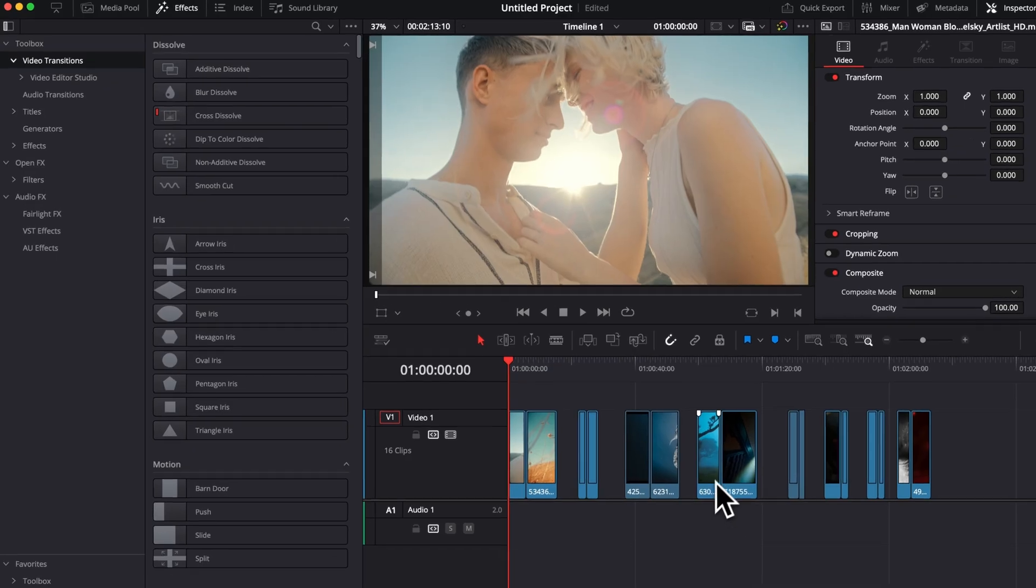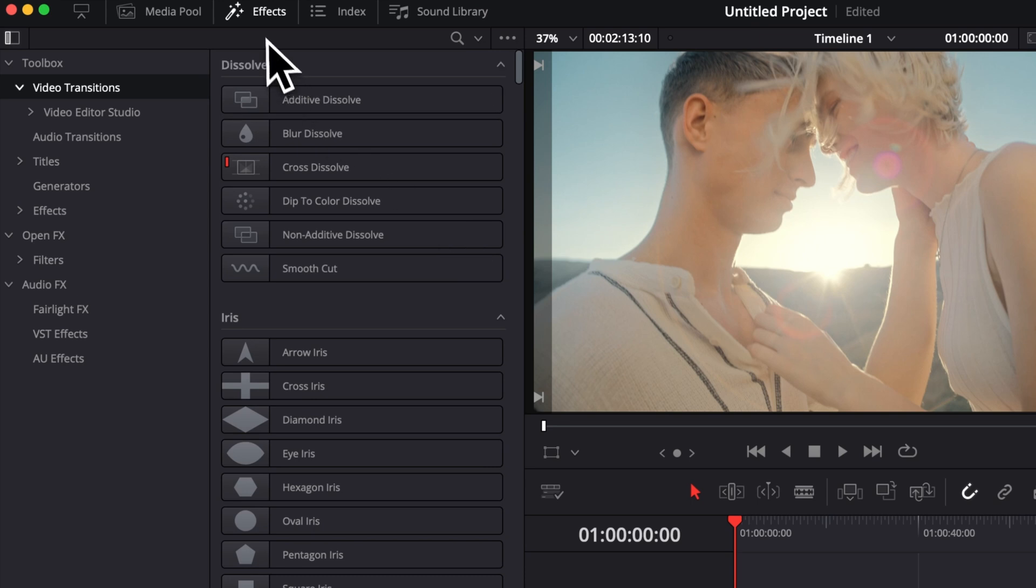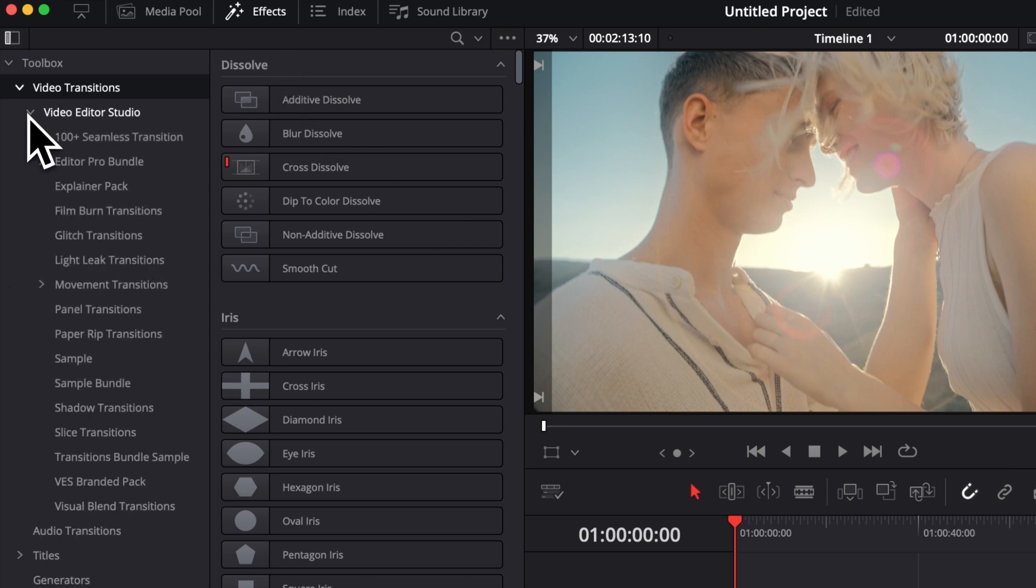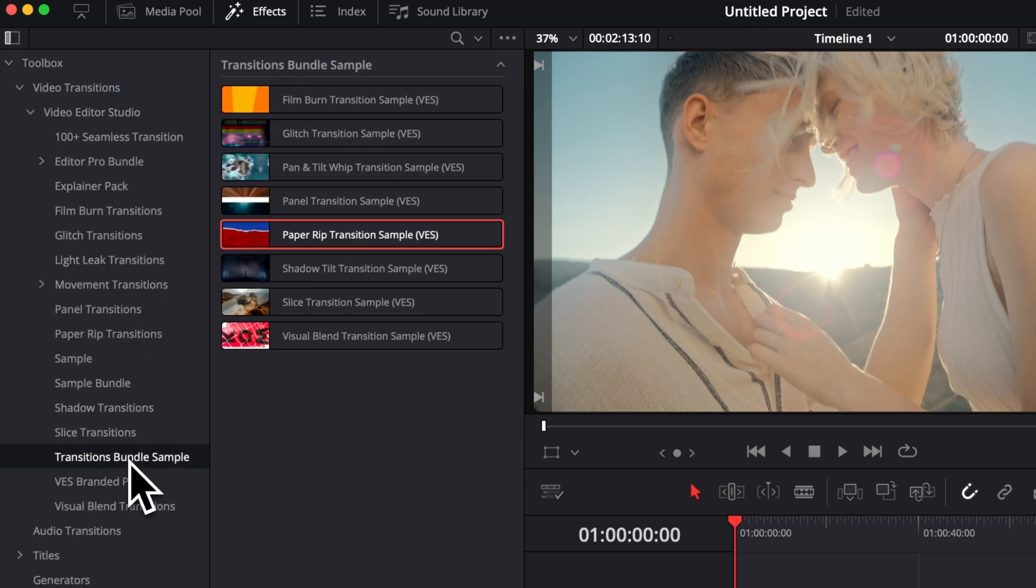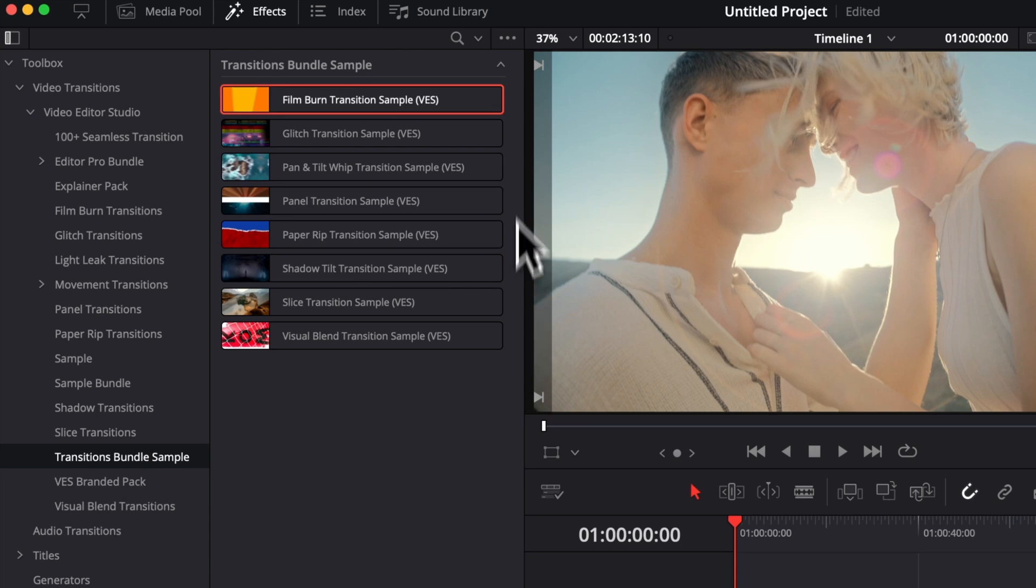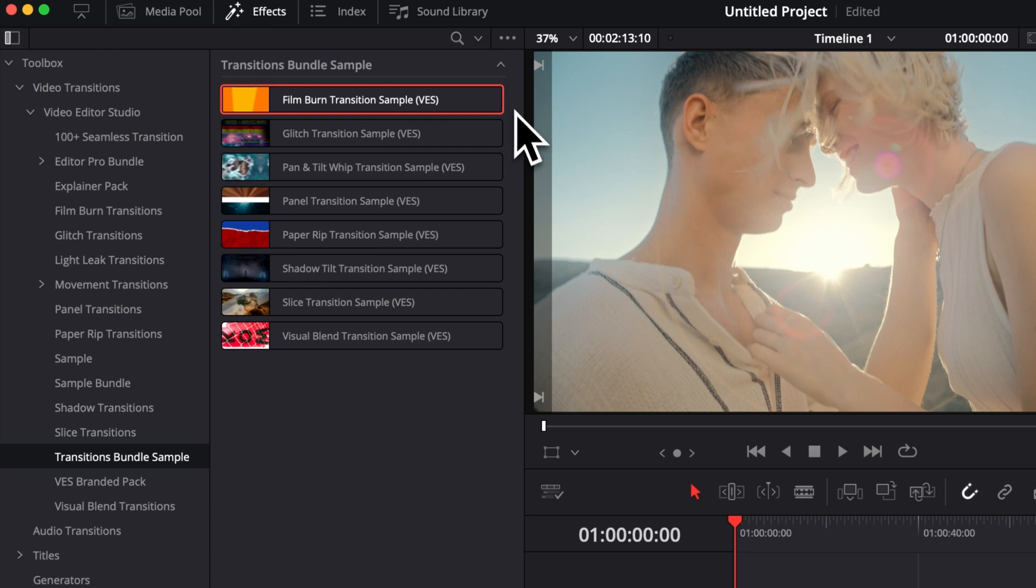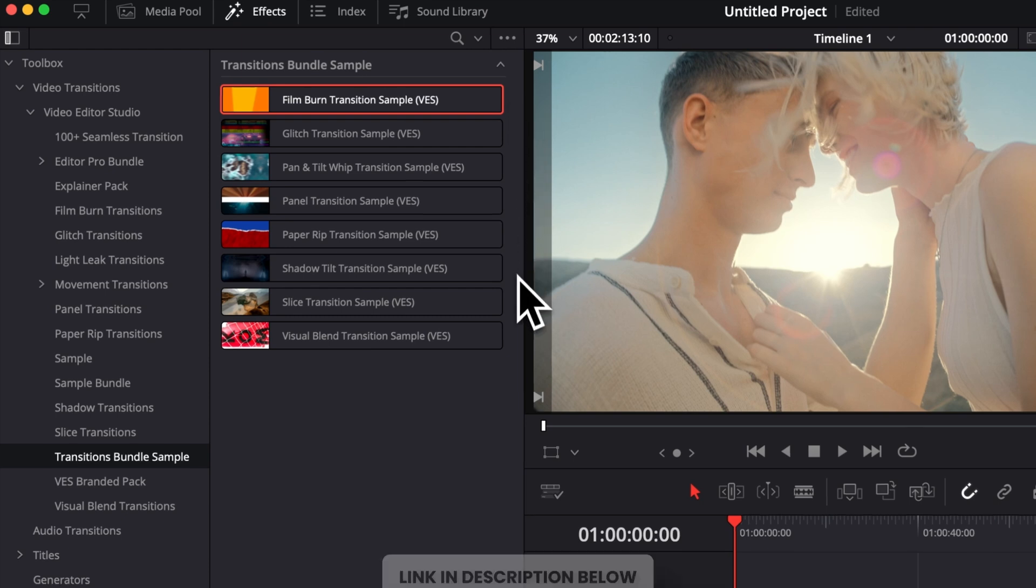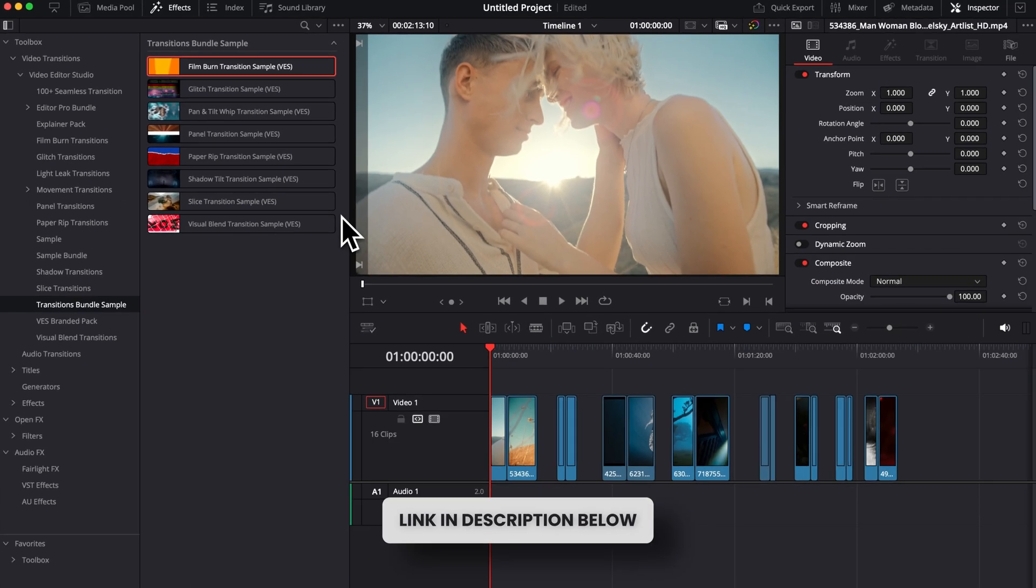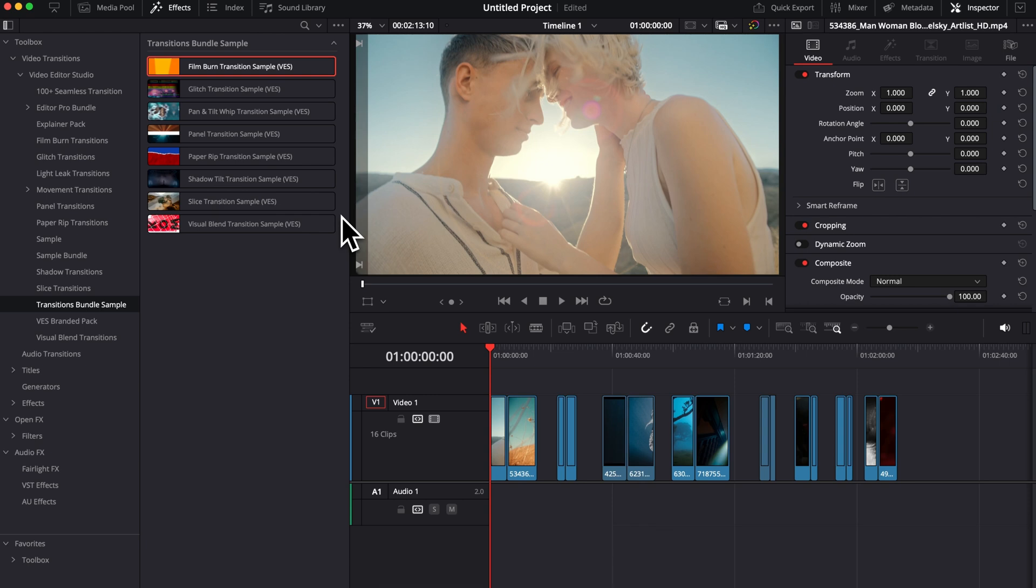Once in DaVinci Resolve, you can go over to effect, video transition, Visitor Studio, and then here you will find the transition bundle sample. So you'll find the eight different transitions right here. We're going to go through each one of them one by one and the different functionality that they have. But if you want to have more in-depth explanation, there is actually a video for each one of them available on the channel. So I will link to all of those directly in the description below if you want to check that out.